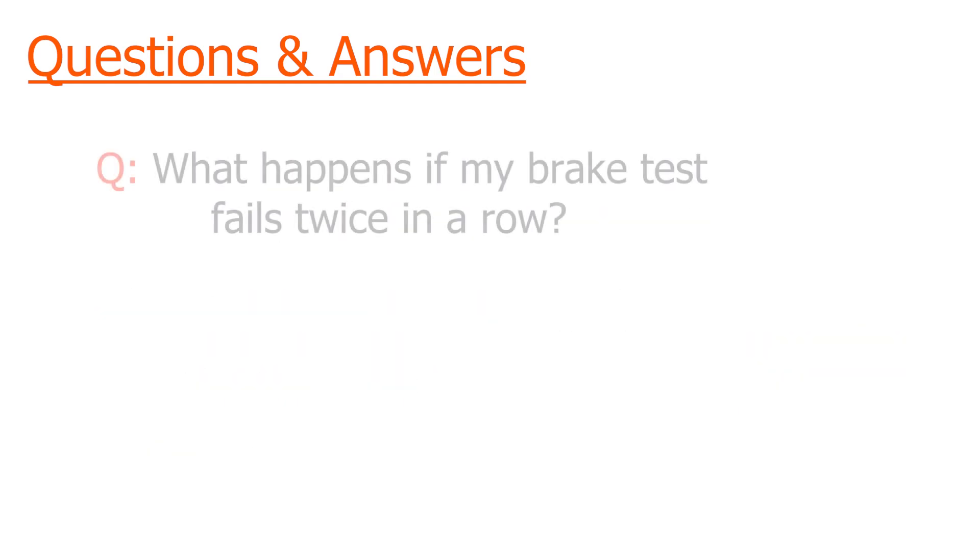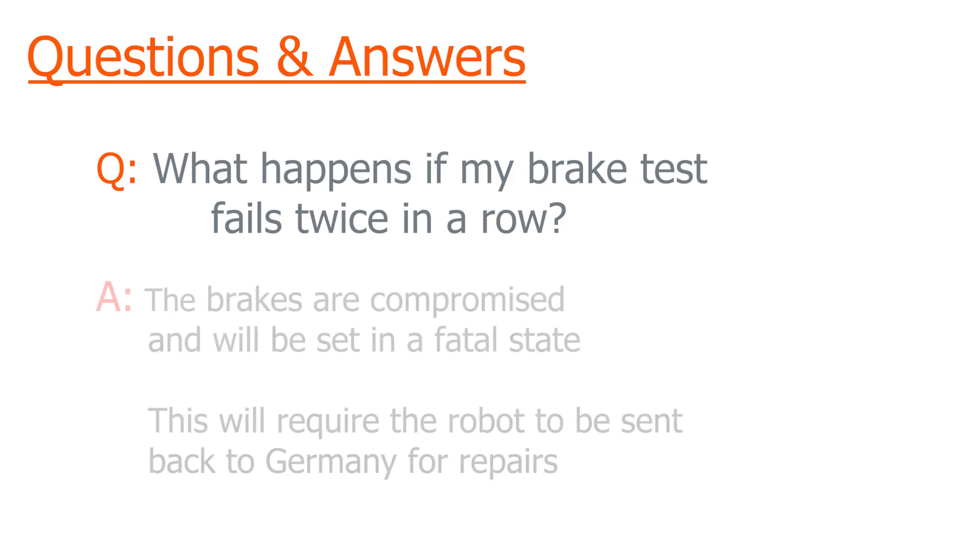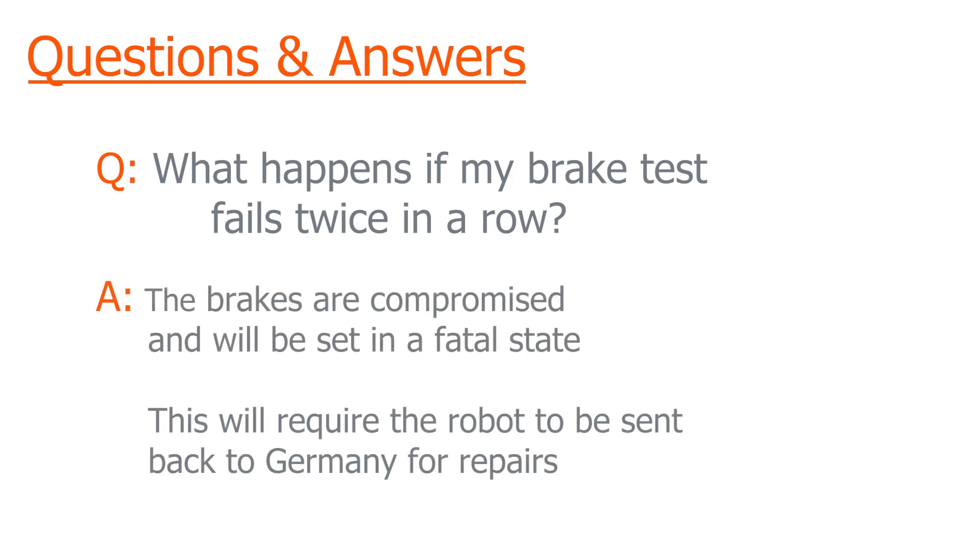The second question is what happens if my brake test fails twice in a row? This means that the brake has been compromised due to maybe damage from a stop zero reaction and it's considered in a fatal state. This will require that the robot will be sent back to Germany for repairs.